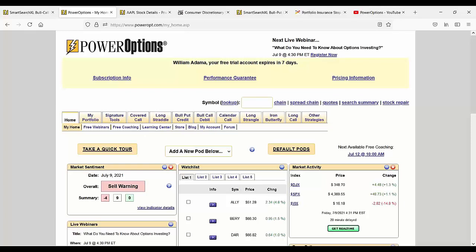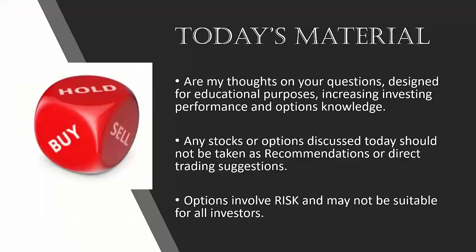All right, we are at 5:28 PM Eastern time. If anyone has any last minute questions, I encourage you to send those in. It looks like we covered all the questions that came in live. I want to remind everyone that today's material is my thoughts on your questions, designed for educational purposes, increasing investing performance and options knowledge. Any stocks or options discussed today should not be taken as direct trading recommendations.